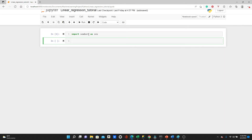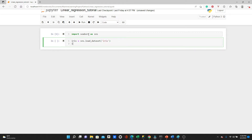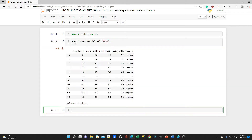We are going to use the famous Iris dataset. We can load that dataset directly from the scikit-learn library. So this is the Iris dataset. We have sepal length, sepal width, petal length, petal width, and species.